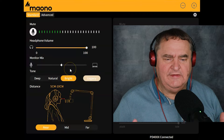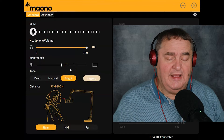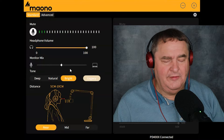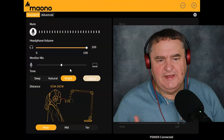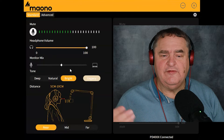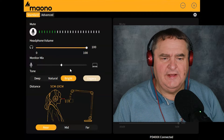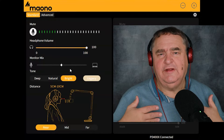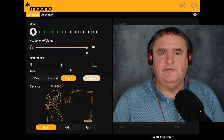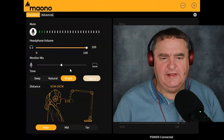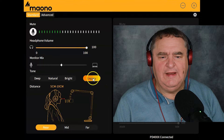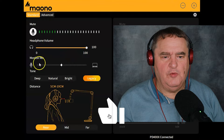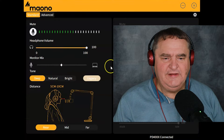Next to that, you've got Bright, and what Bright does, as the name suggests, it brightens up your audio. There's less of that bass, and some of the higher frequencies will be added or boosted, and that just allows your voice to cut through a mix if you've got other things in the background. Finally, you've got Legacy. So let's go back to Deep.